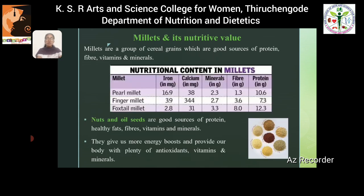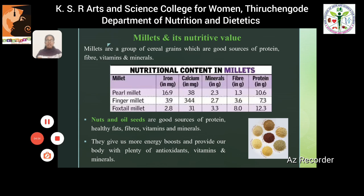Millets are good sources of proteins, fiber, vitamins, and minerals. Finger millet is the richest source of calcium, containing 344 mg of calcium. Pearl millet and foxtail millet are also rich sources of minerals and protein. Nuts and oil seeds are good sources of protein, healthy fats, fiber, vitamins, and minerals. They also give us energy and provide the body with plenty of antioxidants, vitamins, and minerals.